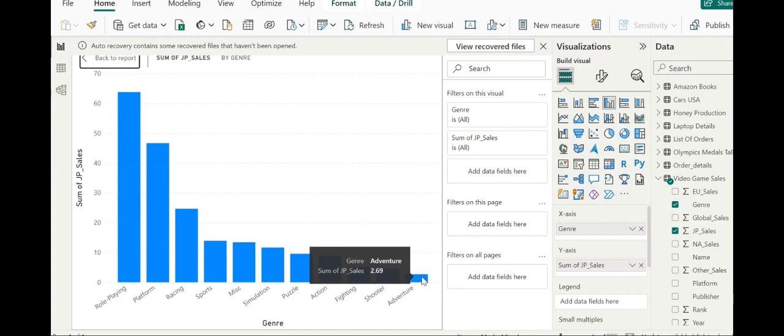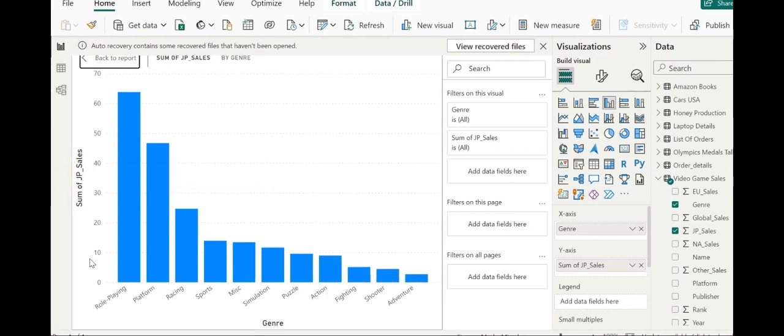And this, of course, is a single game which we looked at a little earlier. The tallest bar represents here the role playing game.